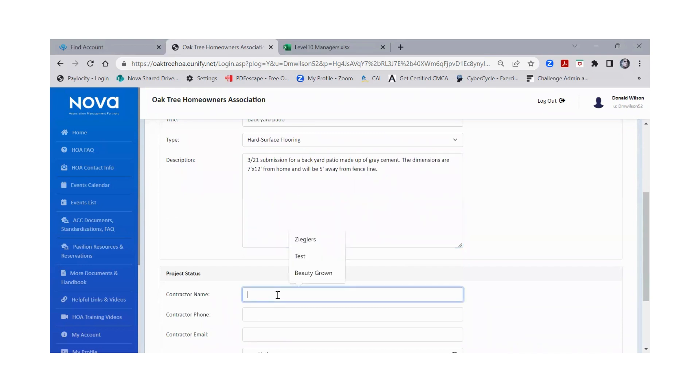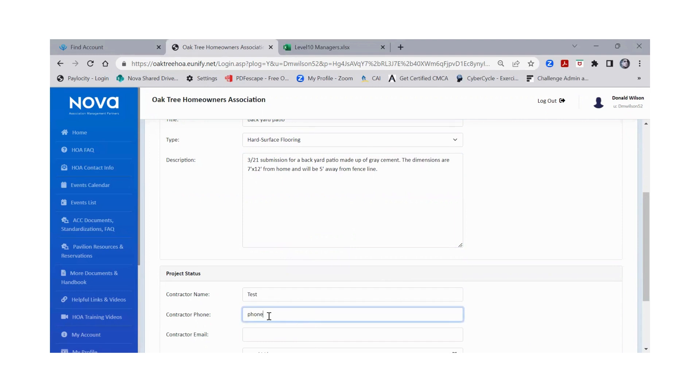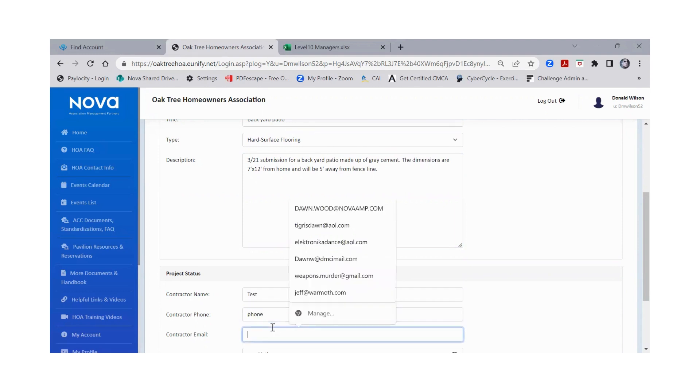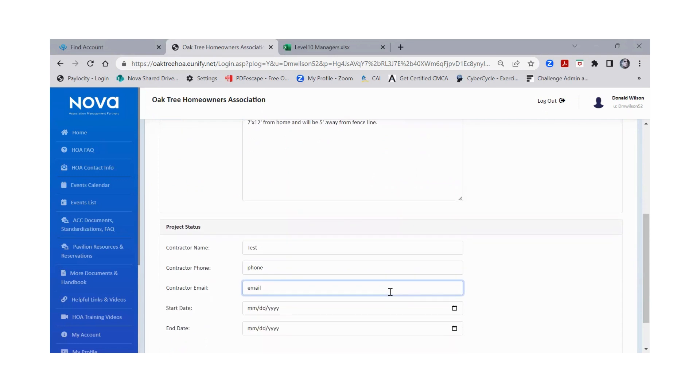If you have a contractor name, I would put that in and phone number and email if you have that information. Sometimes it helps the manager or board member or ACC committee member, depending on the setup of your property, to be able to have a conversation with that contractor as well.